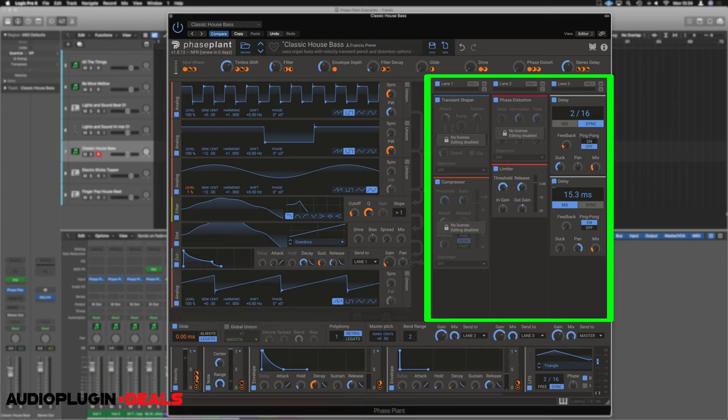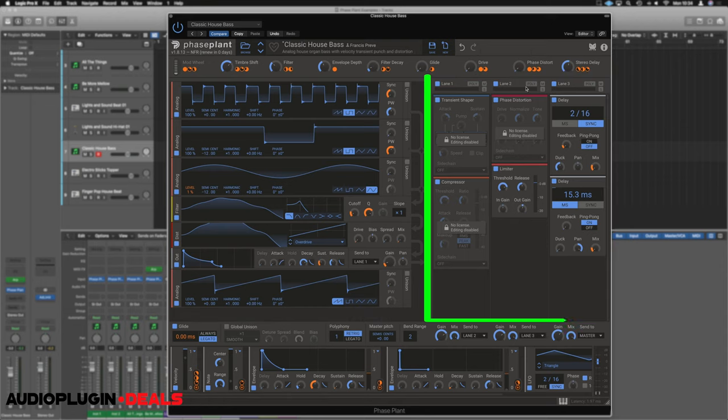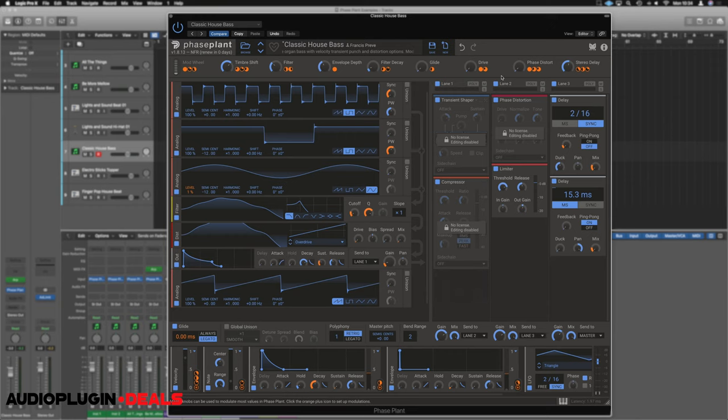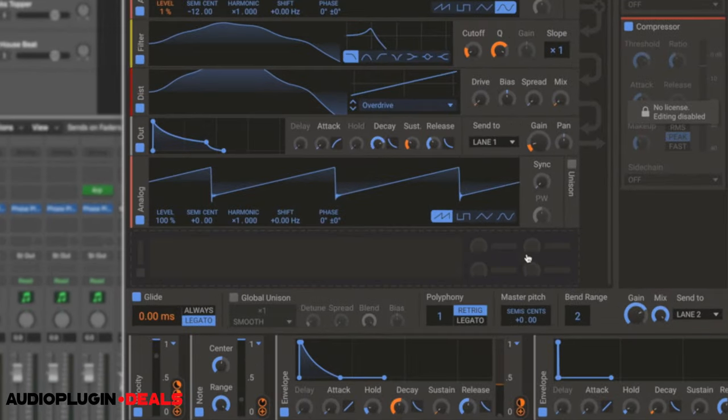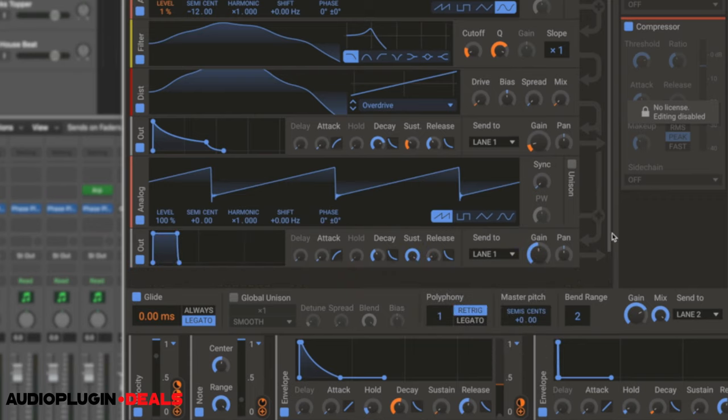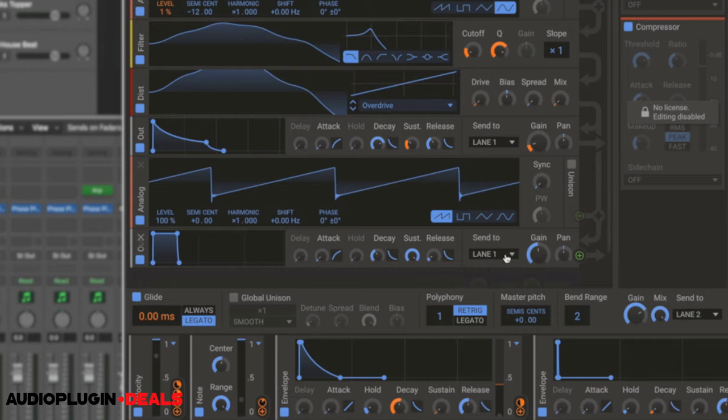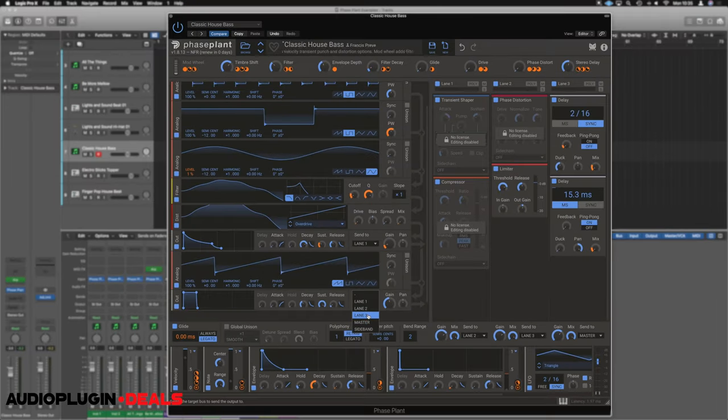Over on the right hand side, we have the three lanes and these are three separate effects lanes. What we can do is send any of the outputs into an individual lane so it's only processed by that stream of effects. For example, if we were to put another module down below here, put another output in, and we can choose which lane to send this to. So for example, this could now be sent solely to lane 3.